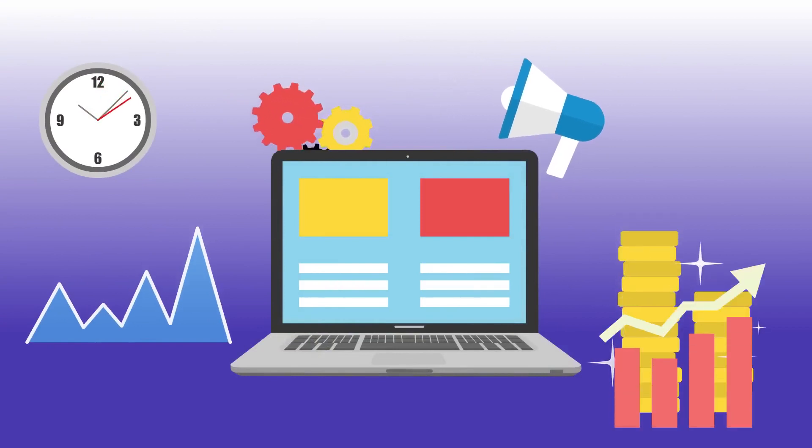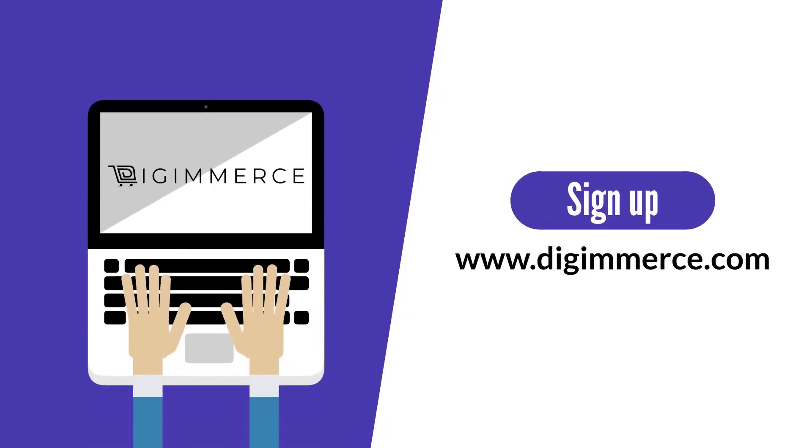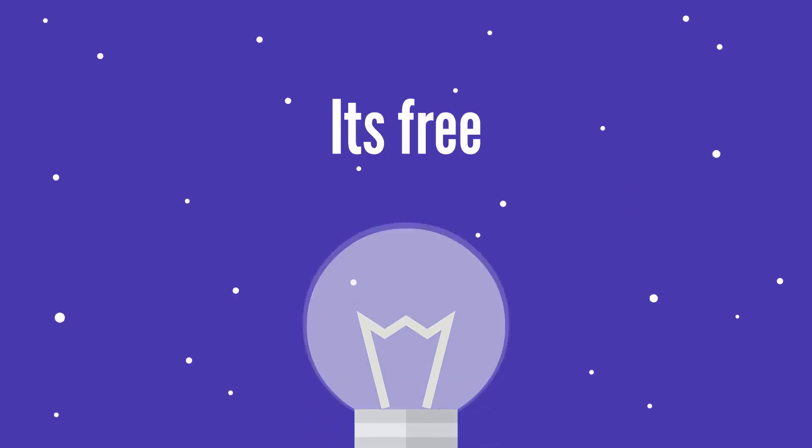So why wait? Sign up now and start selling online with ease. And best of all, it's free.